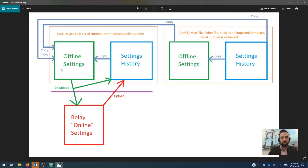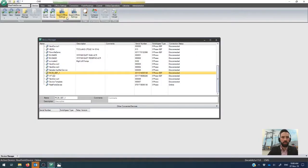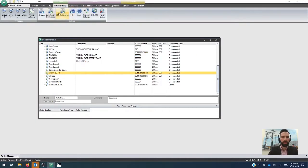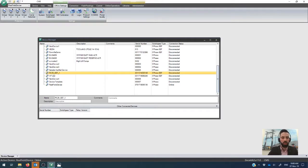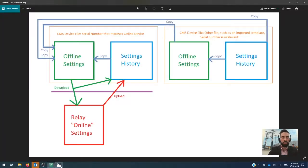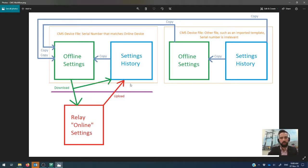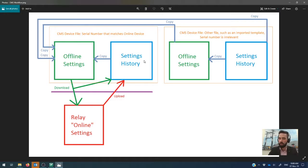So in the system, we have both offline settings, which if I click back over here, lives in this tab on this side. So these are things that you can modify and put into the controller. But if we go back, we can also see that there is a settings history. And this is a log of everything that's ever been done, all the settings that have been uploaded or downloaded into the controller in the field.